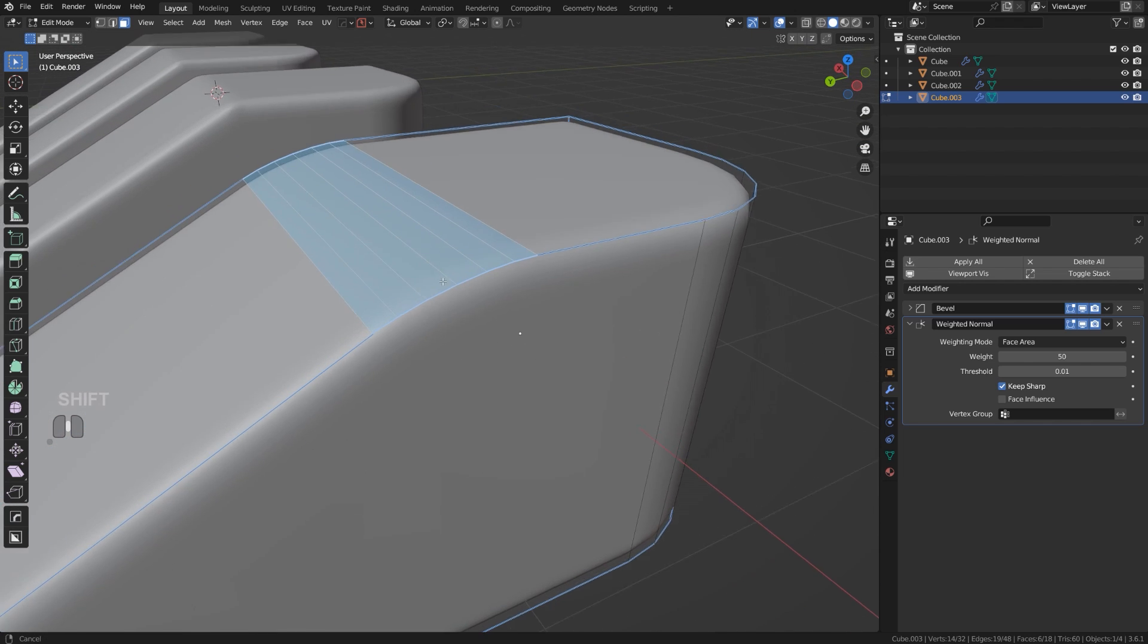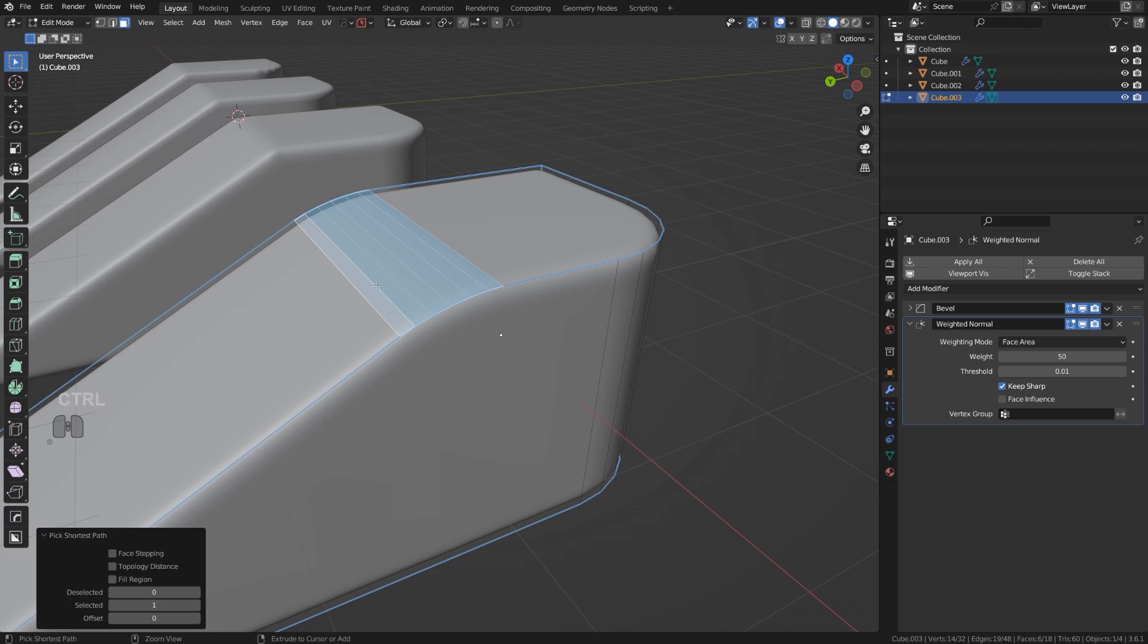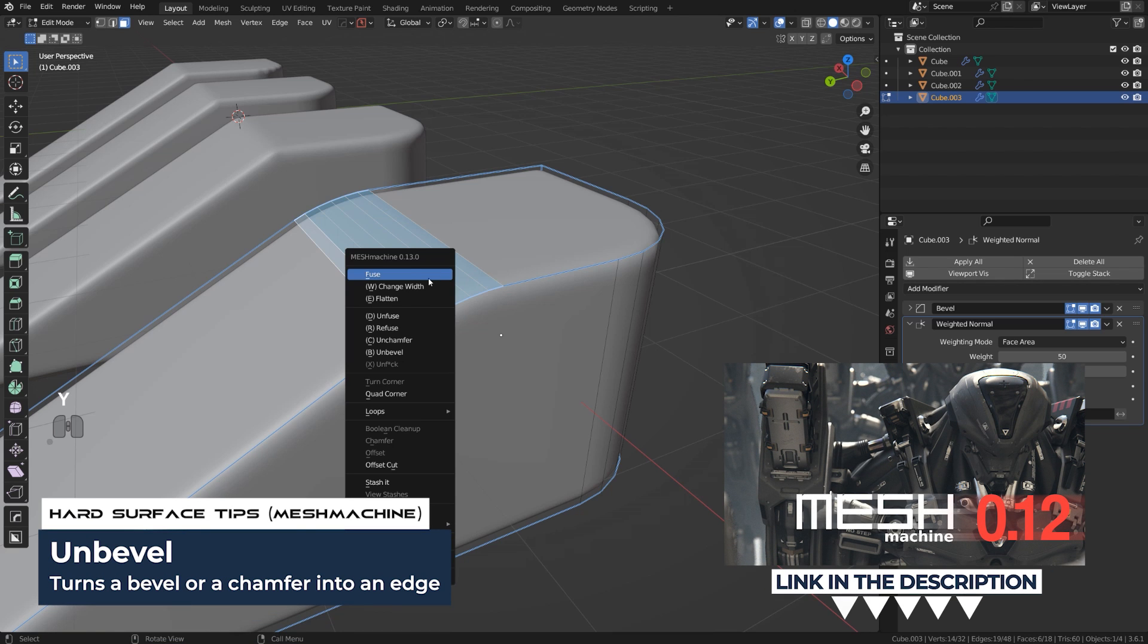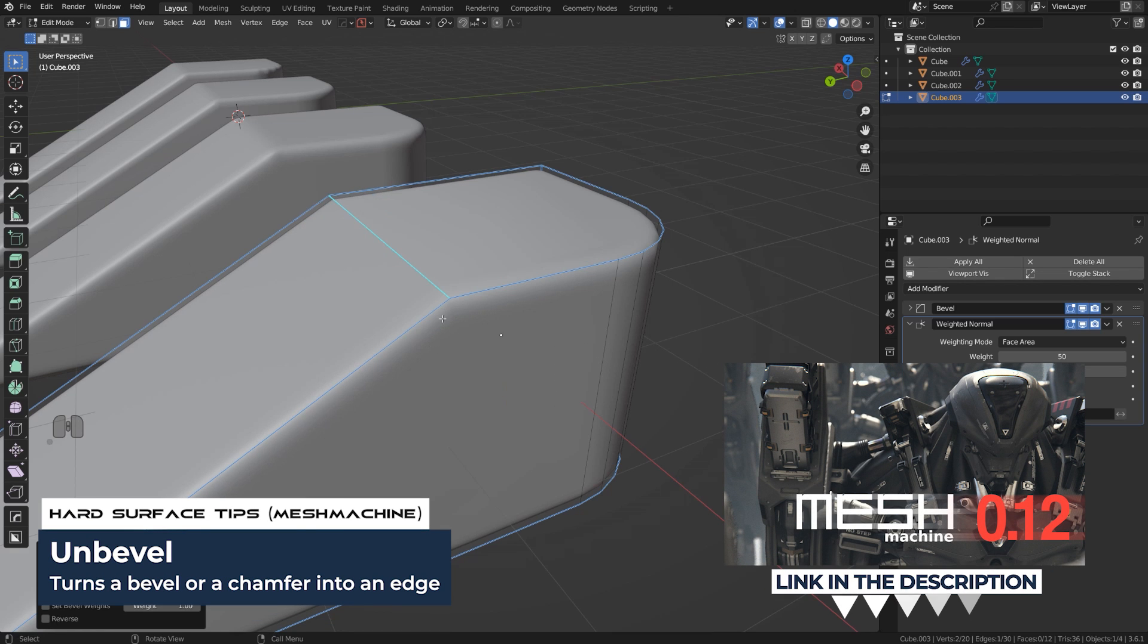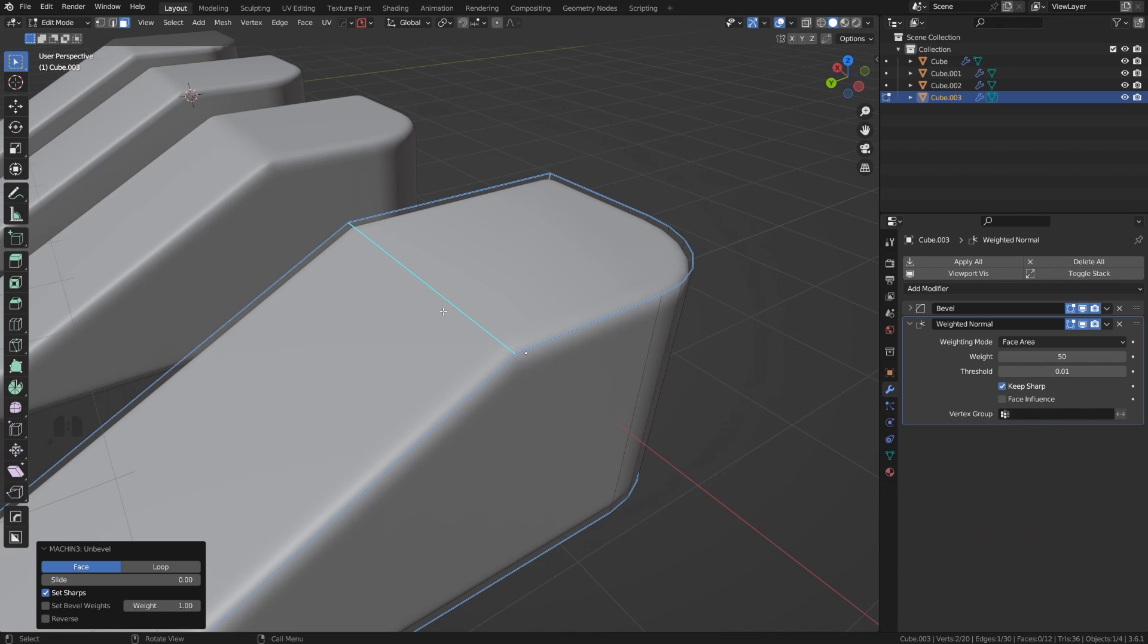Well, not with add-ons. If you have Mesh Machine add-on, you can actually remove any baked bevel like this. What you can do is select the bevel, press Y, and you can simply unbevel it. It's going to return the mesh back into the edge and then you can do whatever you want with it.